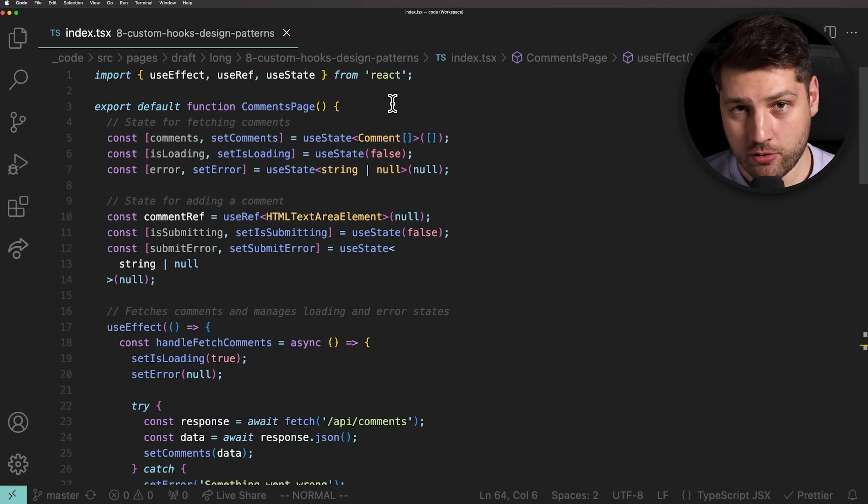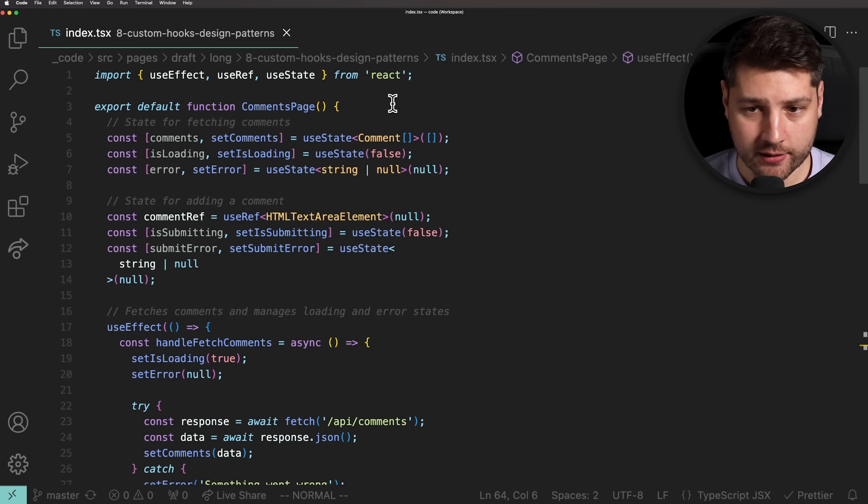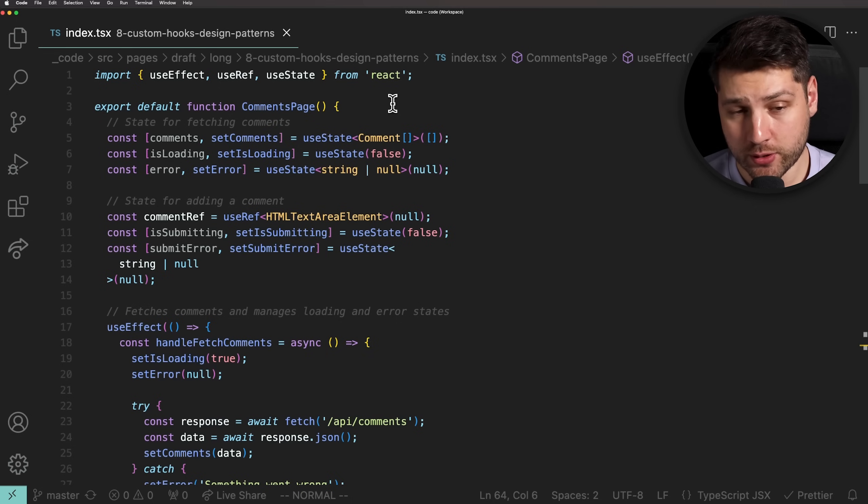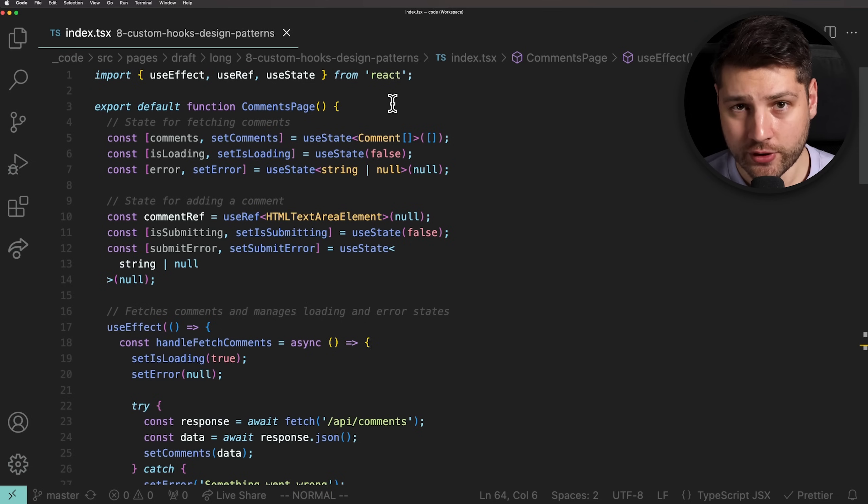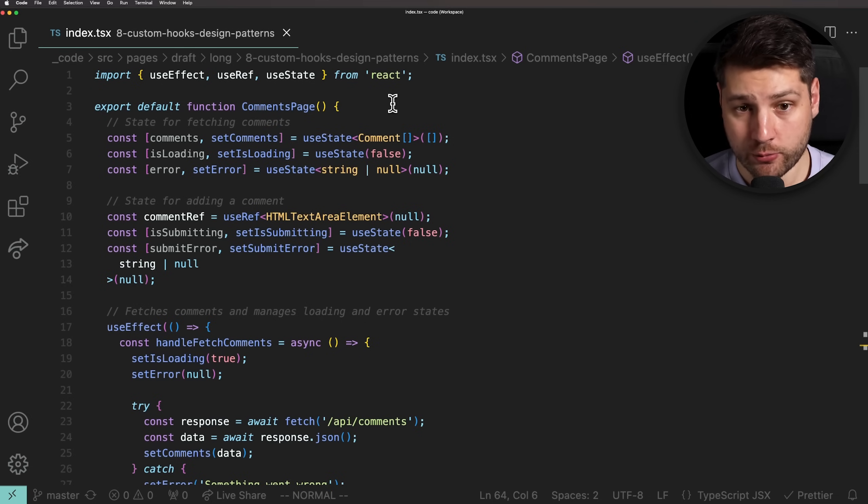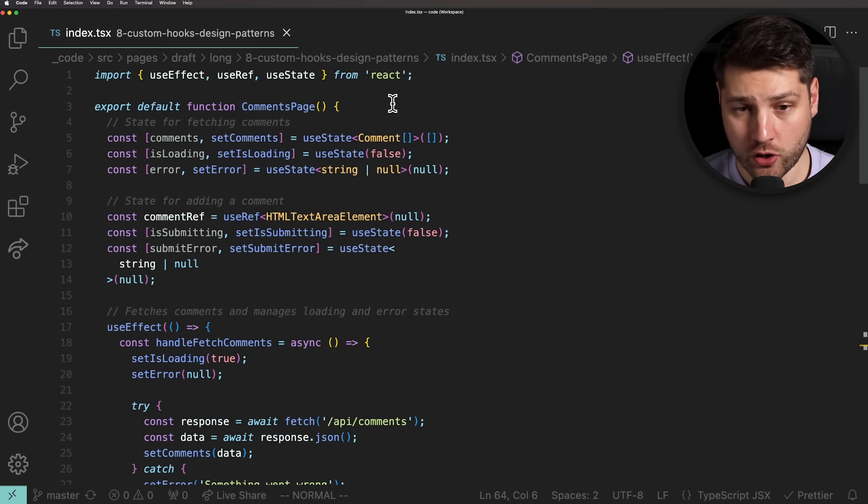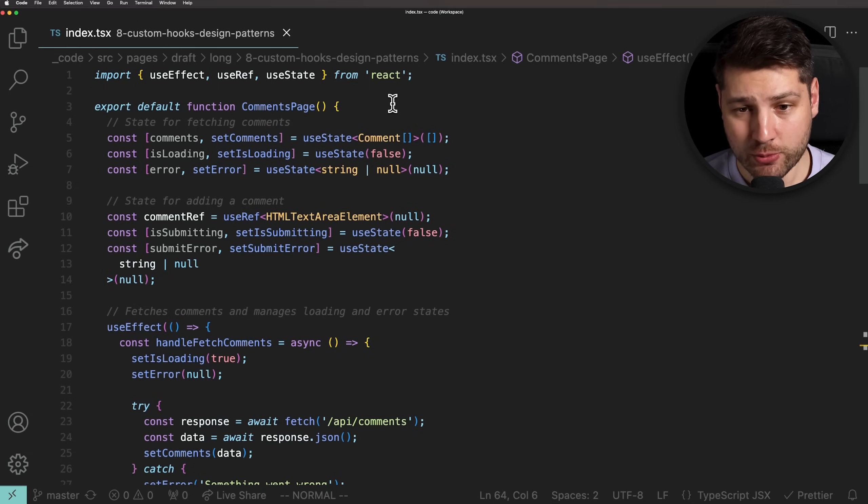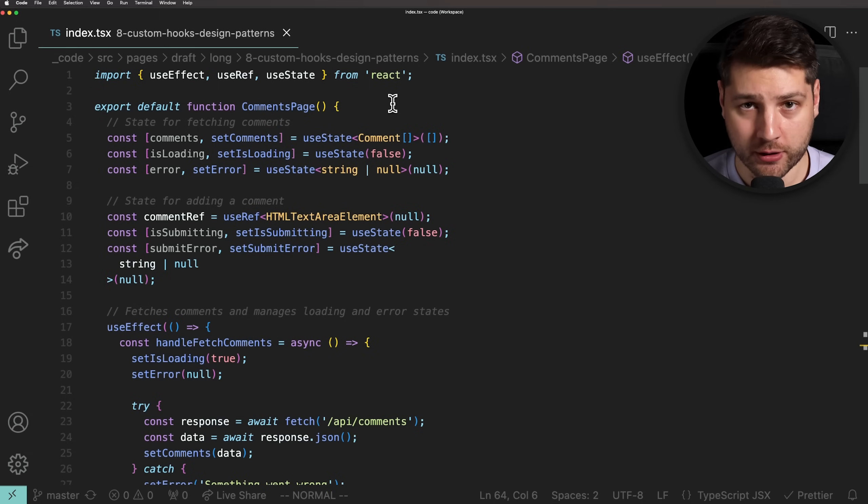So for example, when the comments are loading and then set, all of the UI for adding a comment will also re-render twice unnecessarily. They shouldn't be related. So now let's talk about custom hooks in React. Custom hooks are simple JavaScript functions, with the only difference being that they can use other hooks within them.